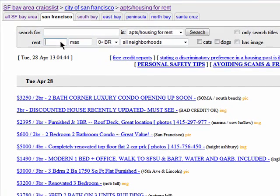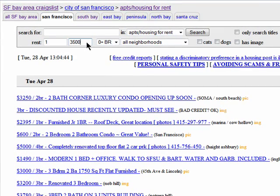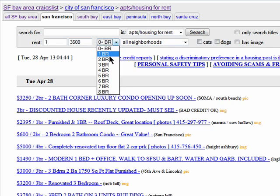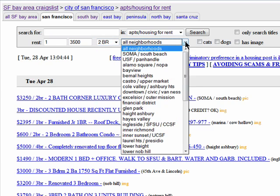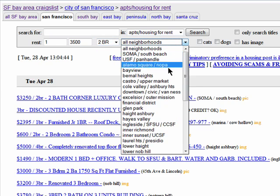Now, I can enter in a minimum and maximum price I want to pay, the number of bedrooms I want, and even select a specific neighborhood.